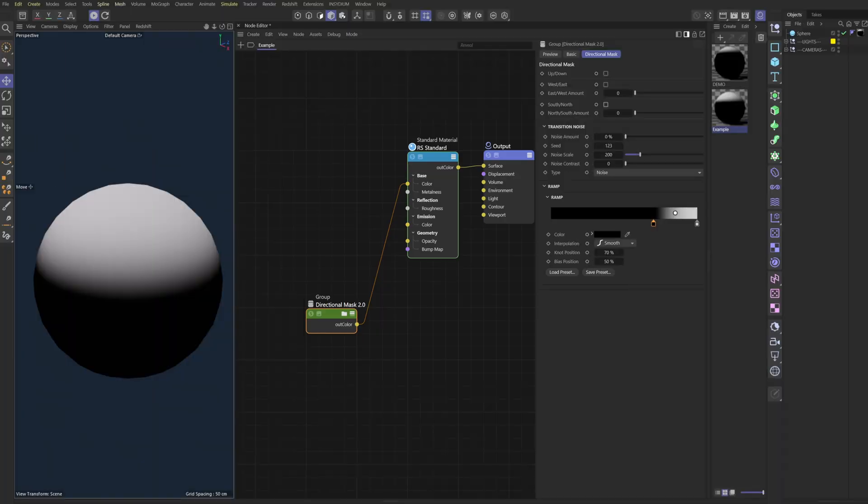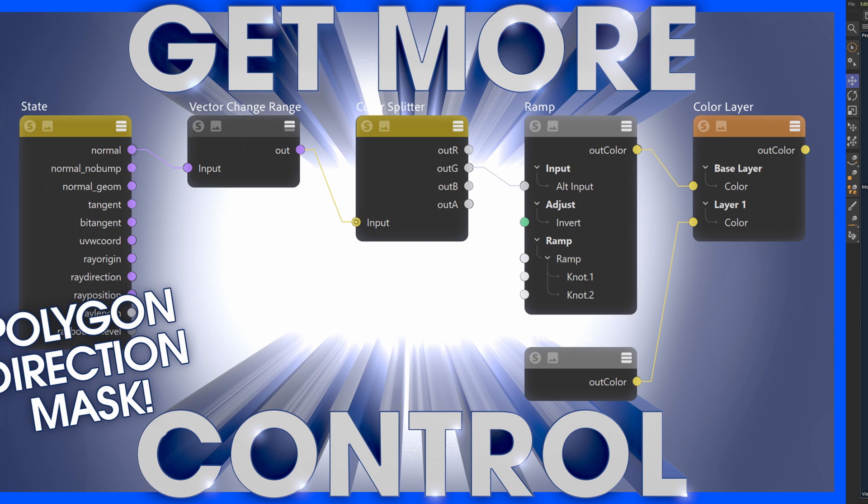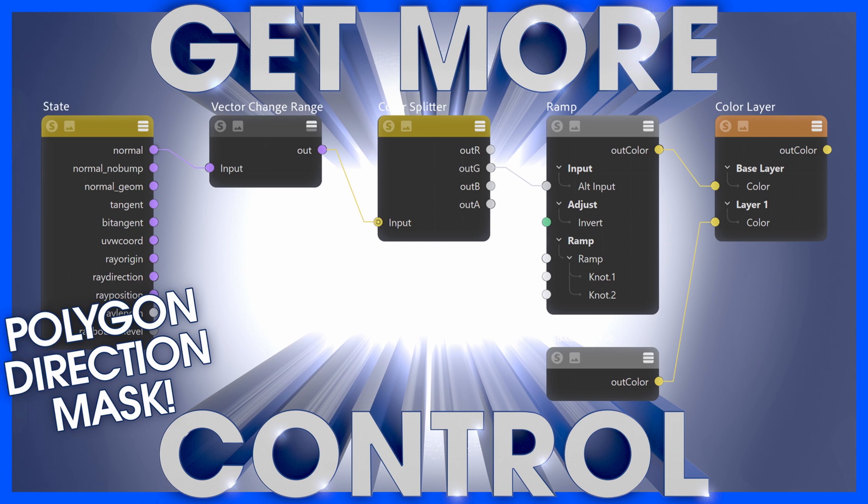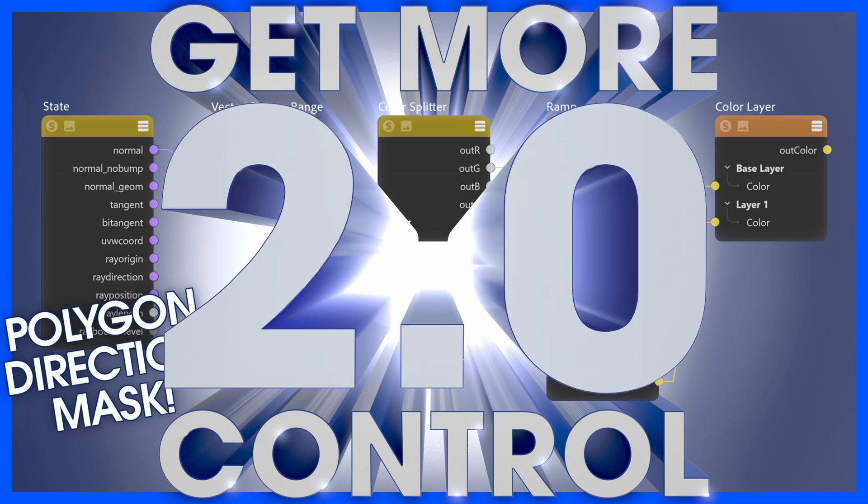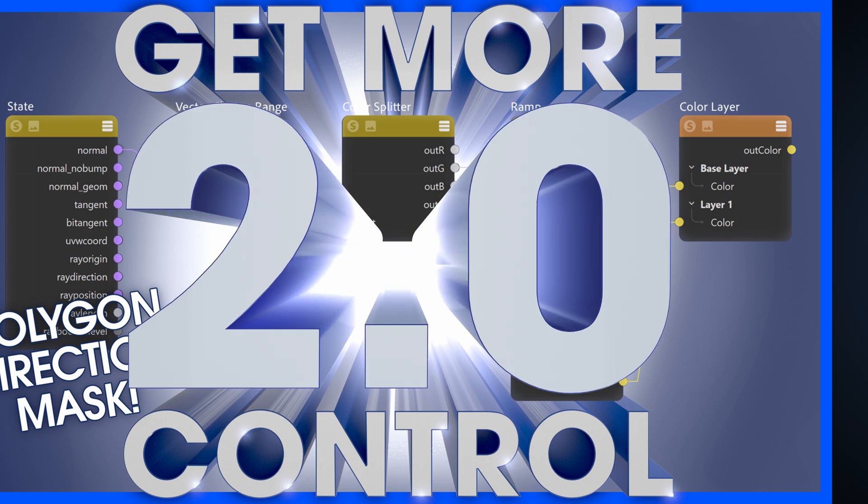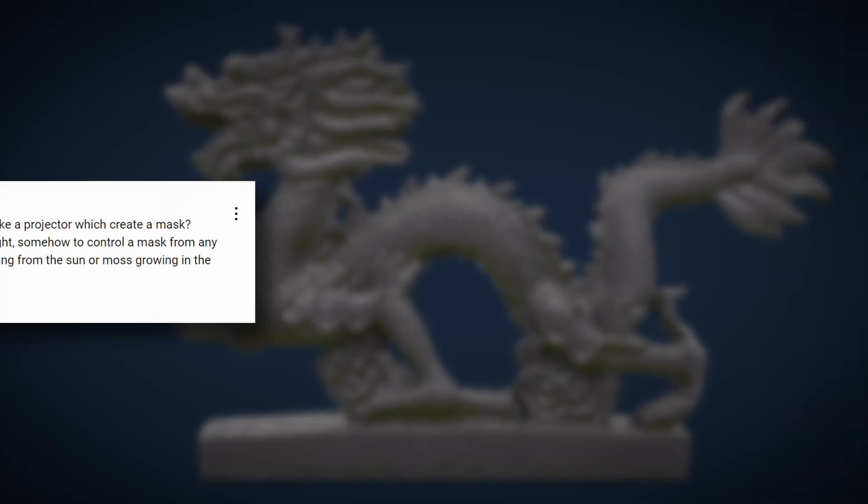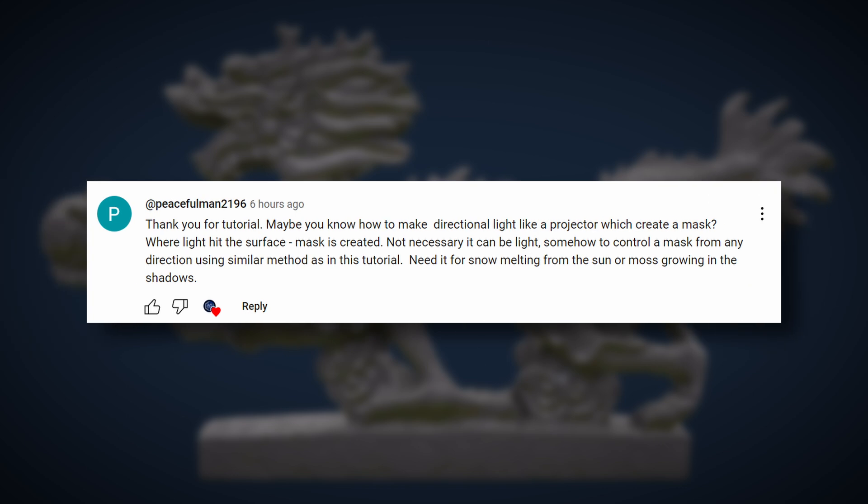How's it going PD team, today we're going to be building off of the previous video tutorial on making a directional mask and doing a directional mask 2.0. The idea and inspiration of this video tutorial comes from subscriber peacefulman2196.